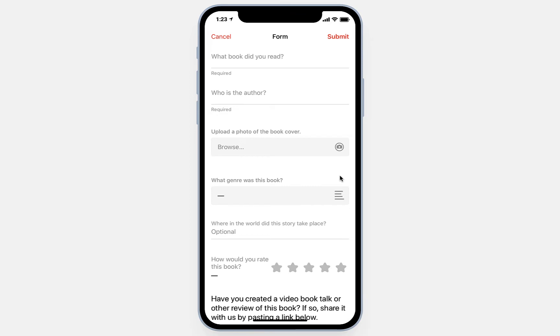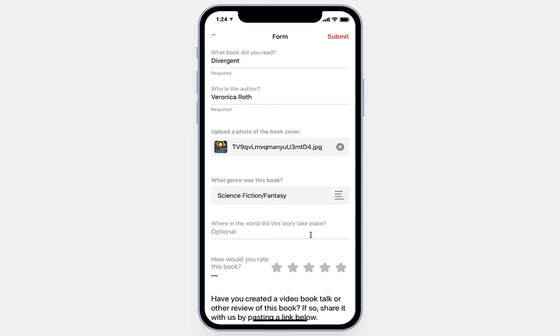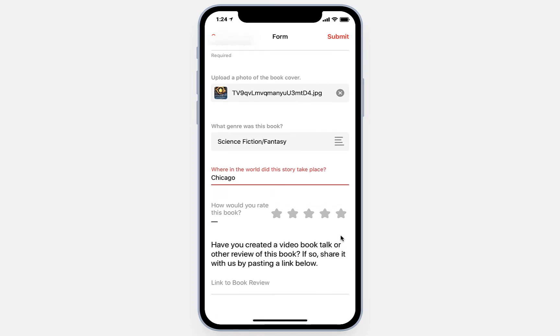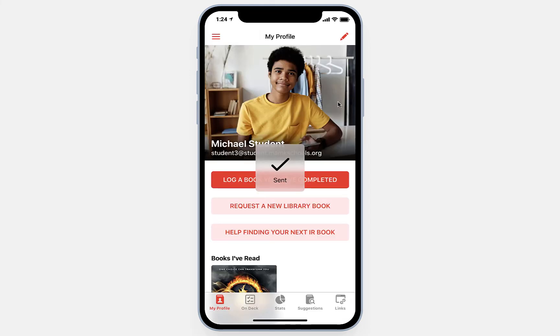Here we have another form. This is where students will log the books that they've read. We've included some interesting things here beyond the typical things like title, author, and a photo. We also included genre, and we asked students to, when possible, include the physical location where the book took place — we'll see why we do this in a moment. Students can rate the book on a scale of one to five stars, and include any links to book talks or other reviews they may have done that they would like to share with their classmates. When they've filled out this form, they simply click Submit.